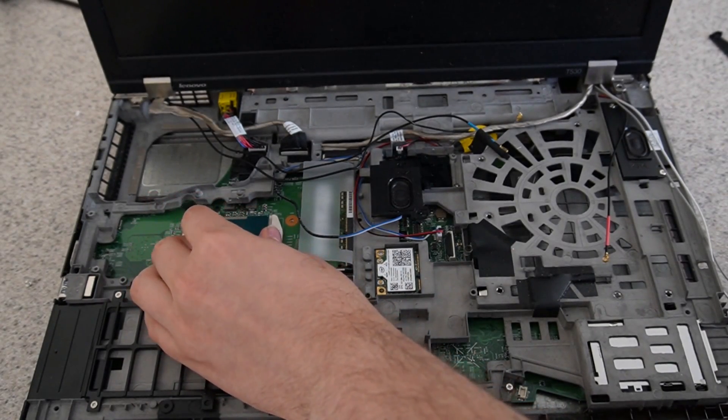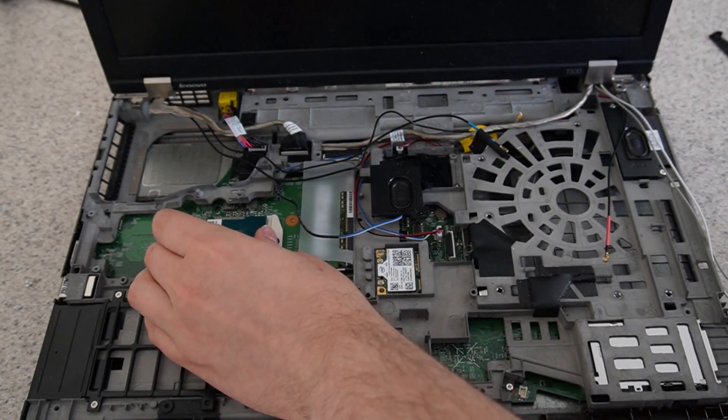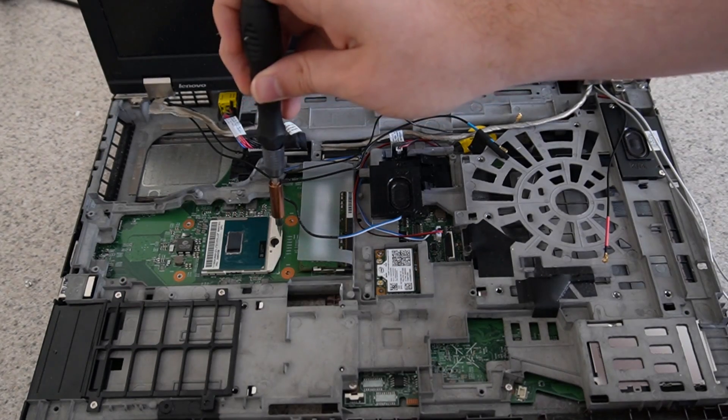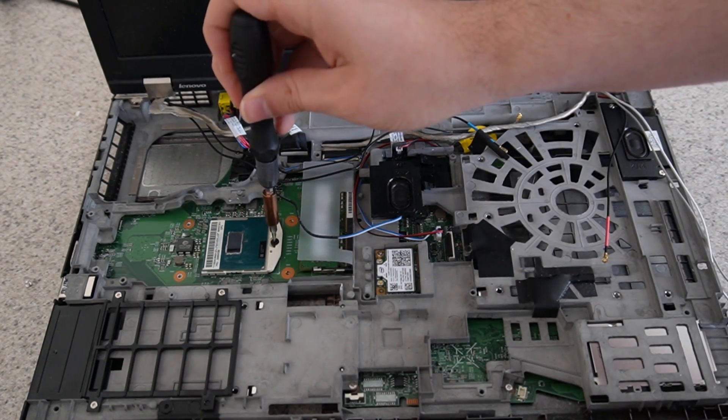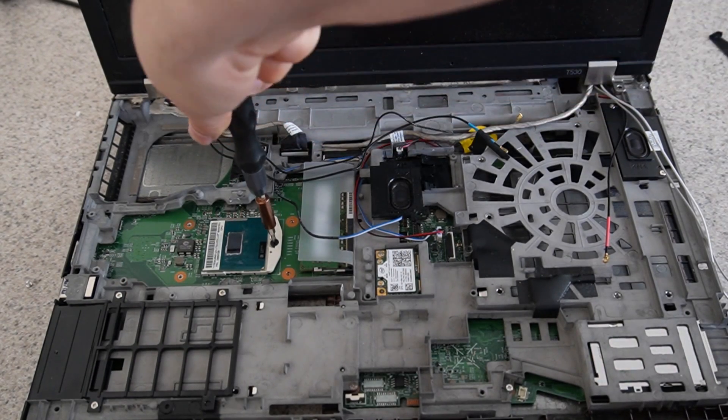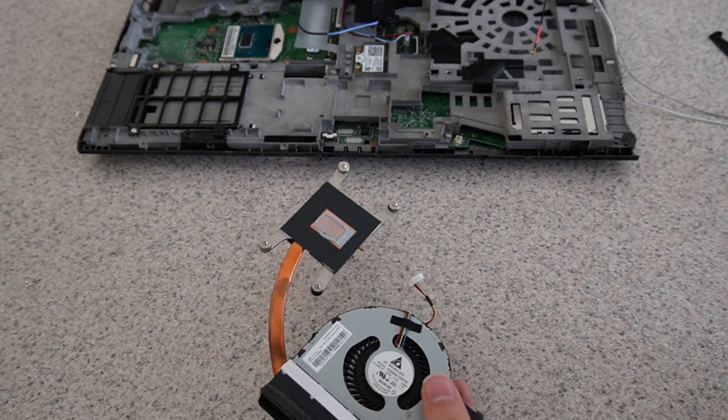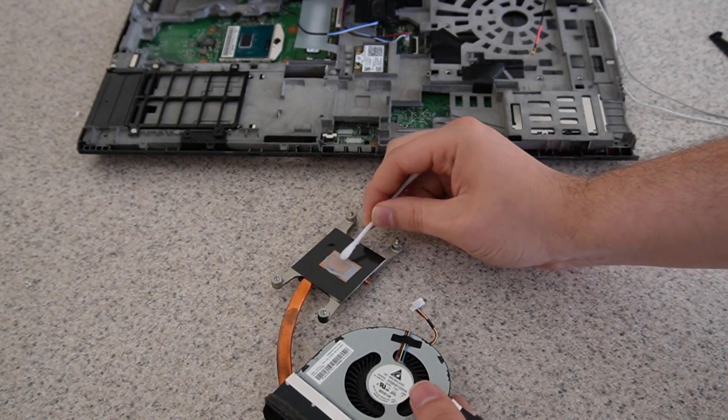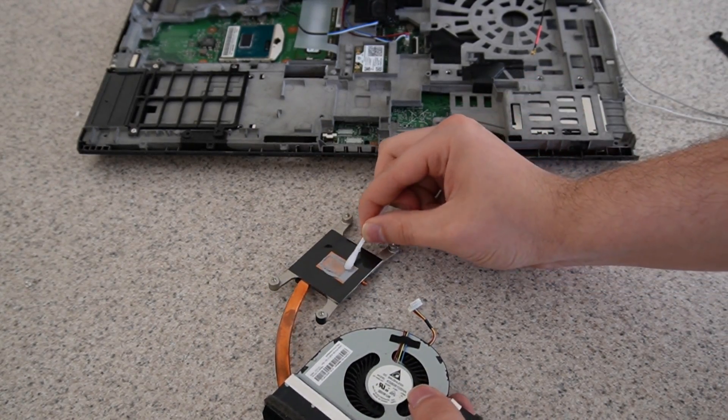I insert the new CPU and tighten it up, and I'll clean off some of the old thermal paste from the heat sink.